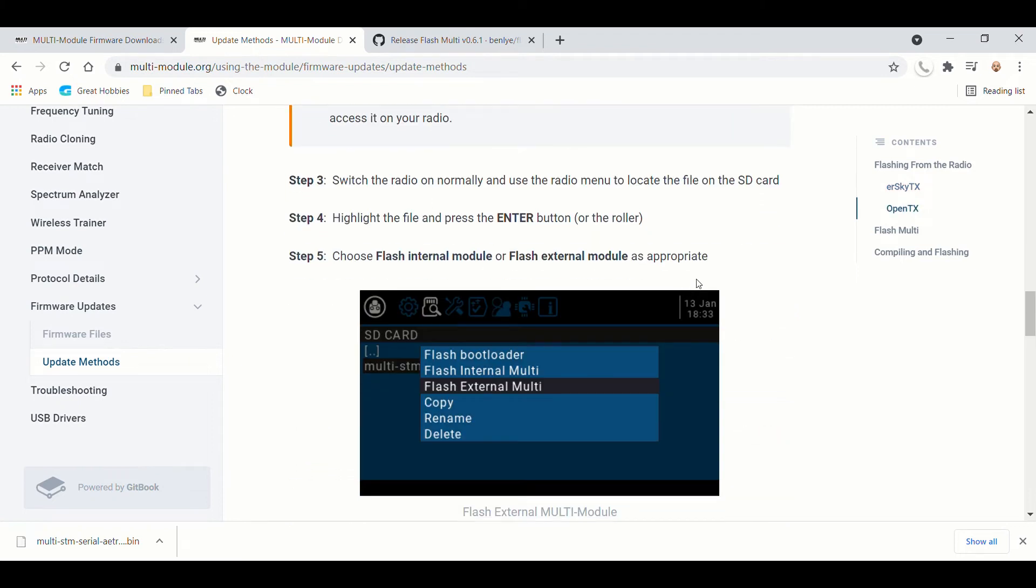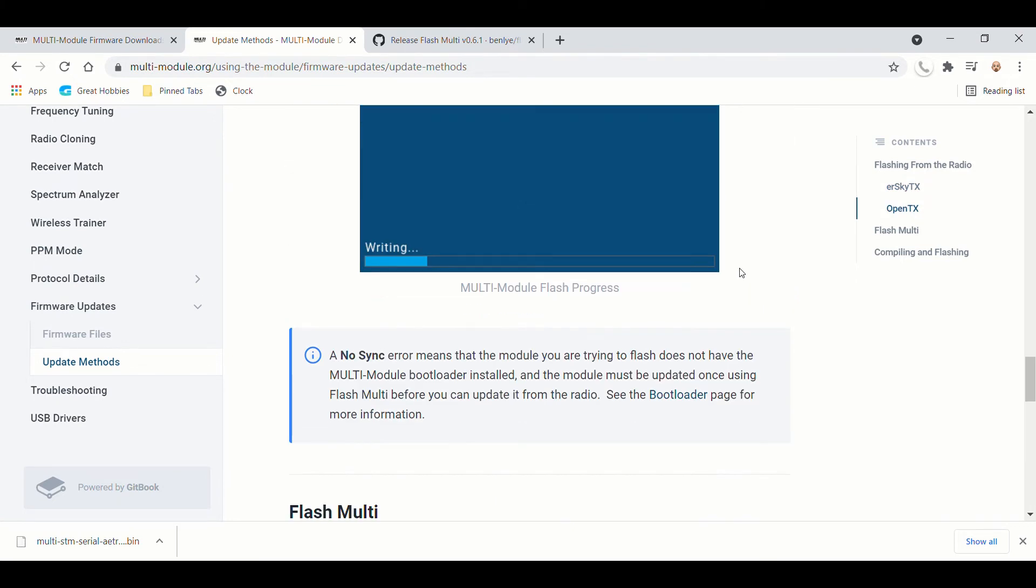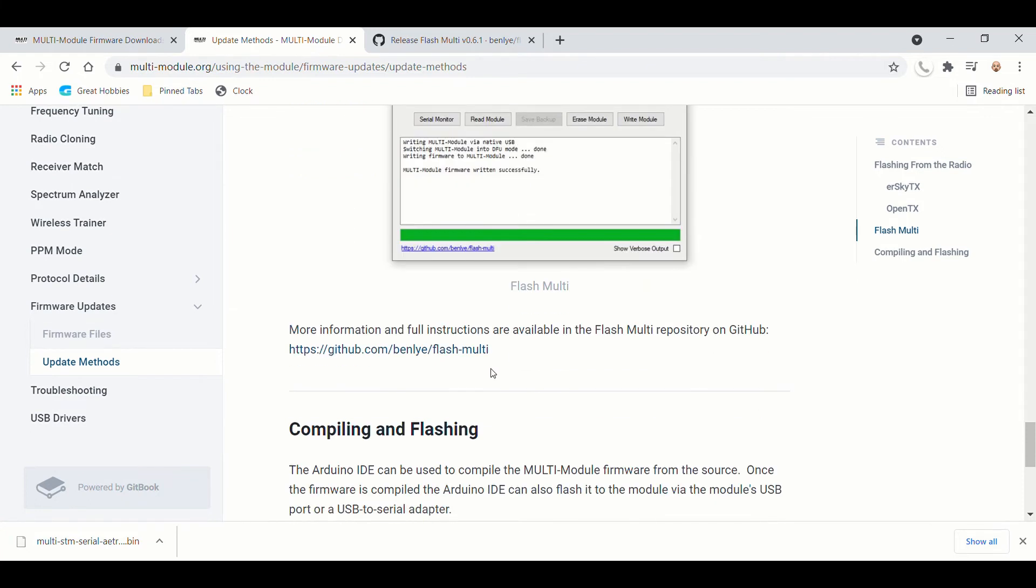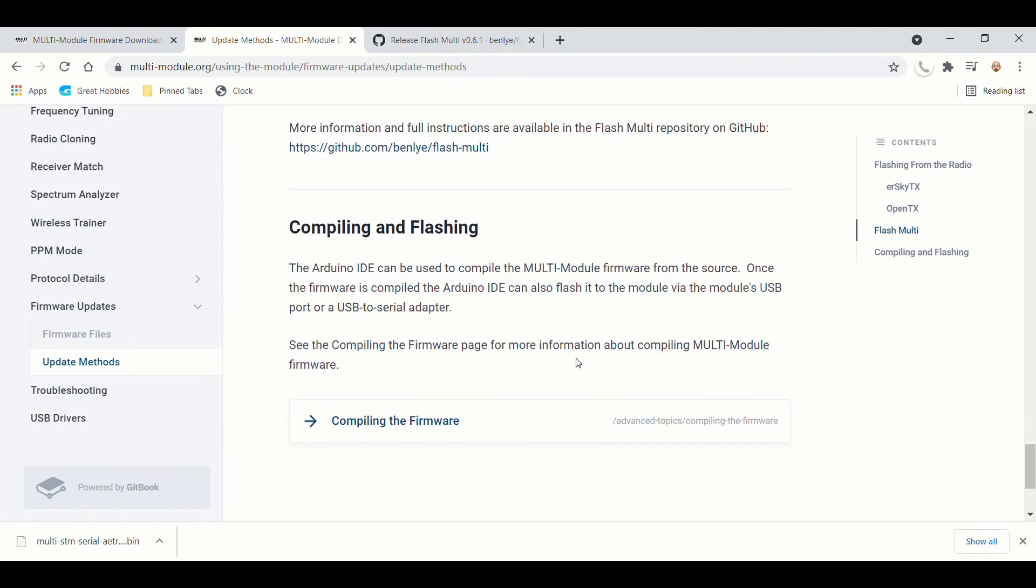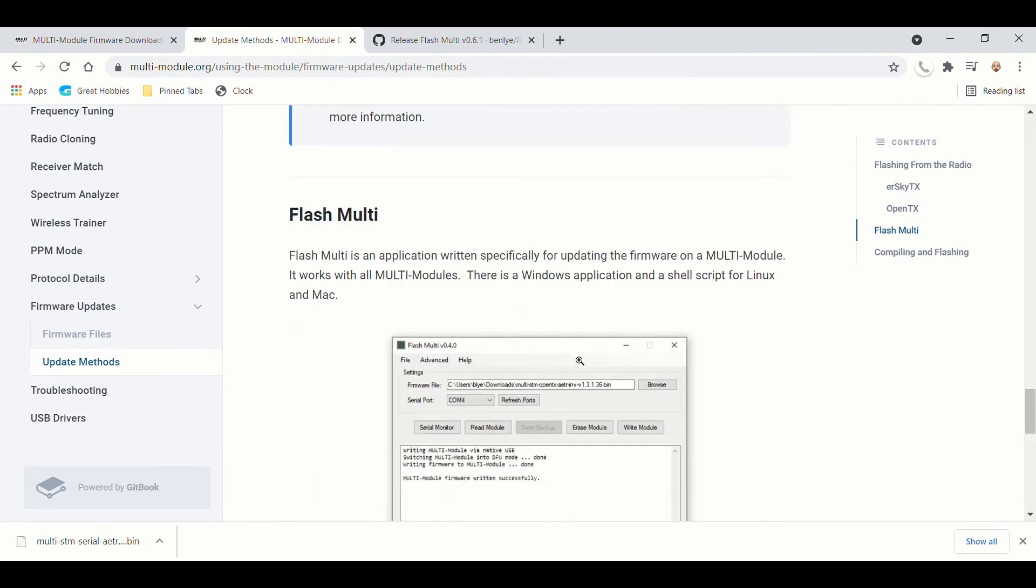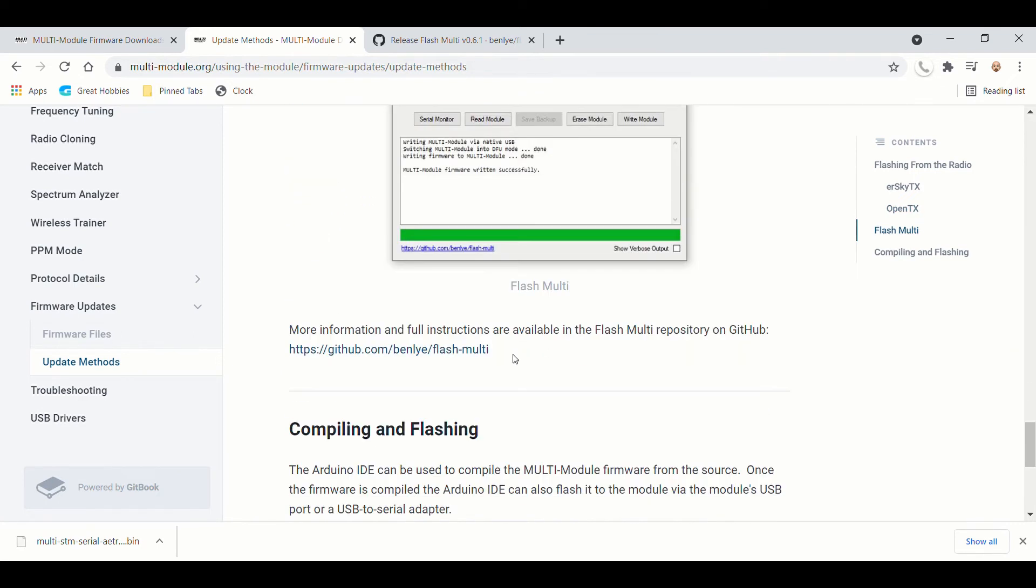and then we're going to go down to FlashMulti. And this is the application that we're going to use. So we're going to scroll down here, and we are going to get this software. And here's the link here.